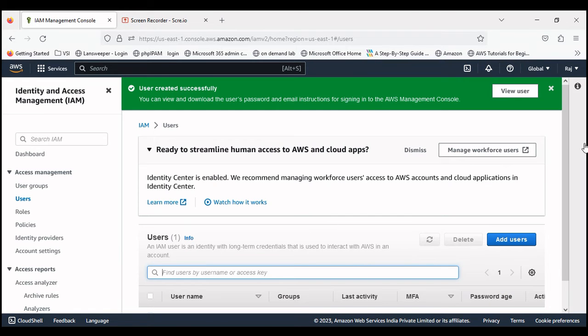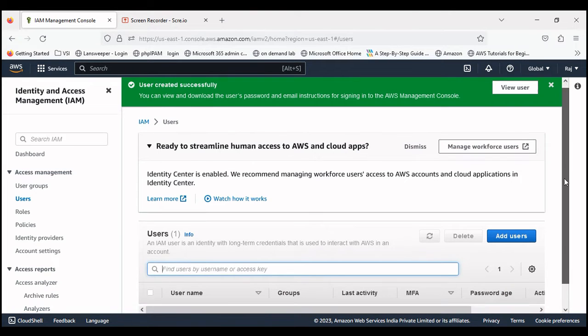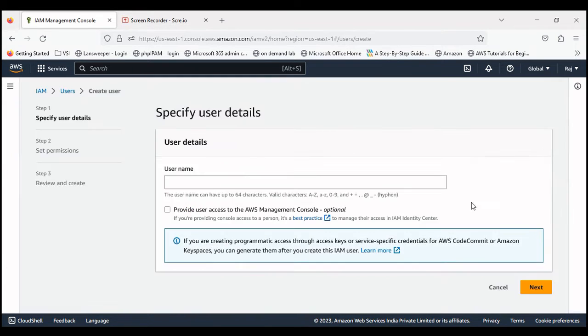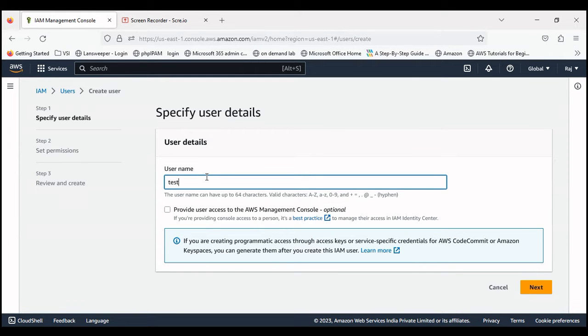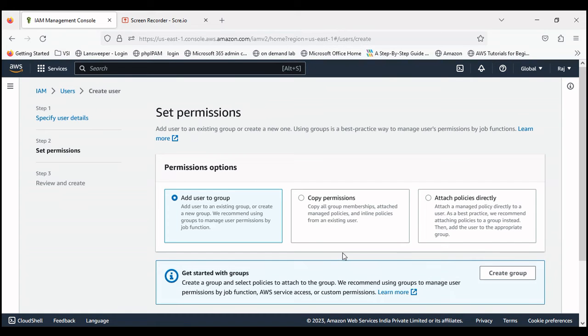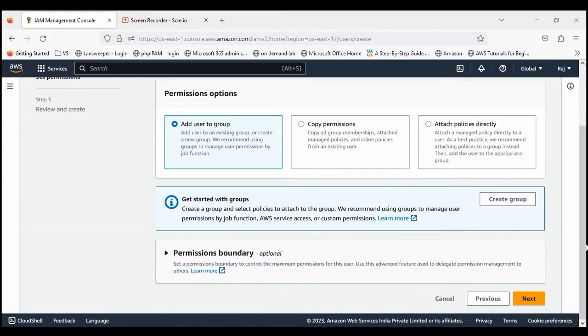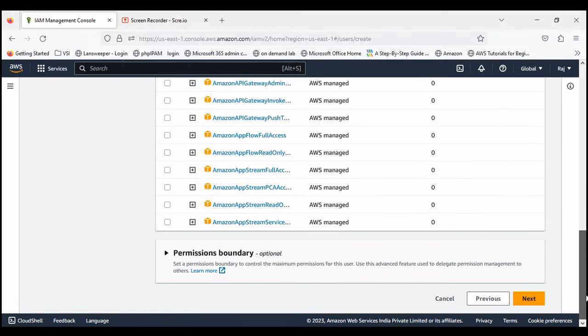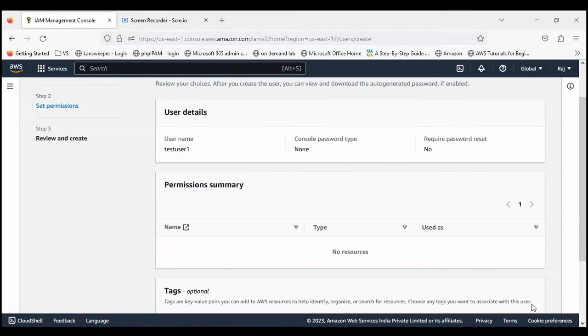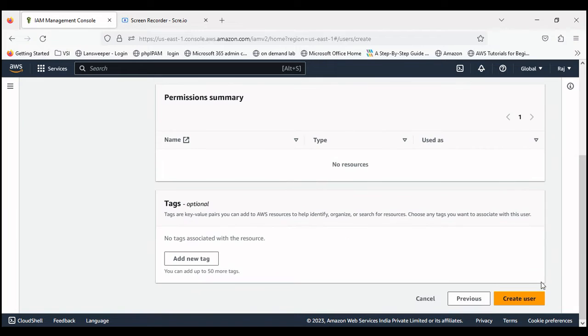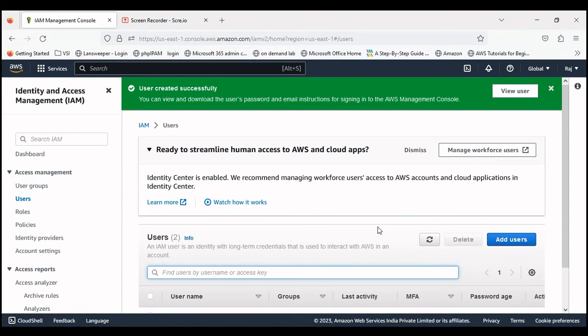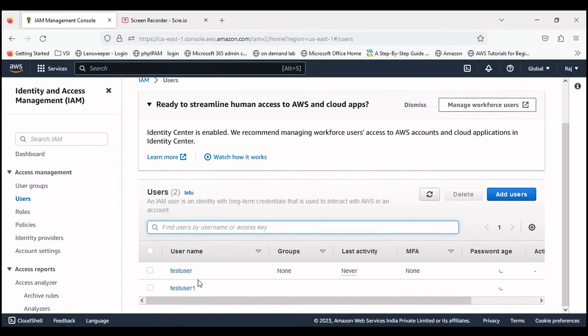Let's click on add user. Test user one. Click next. Next, create user. The user has been created. Let's click on it.